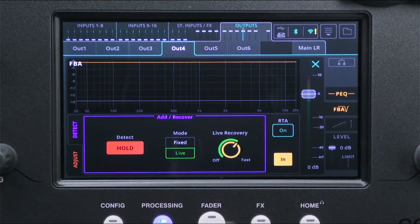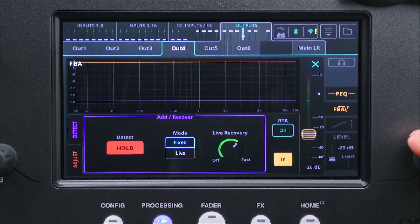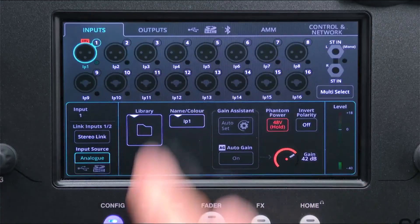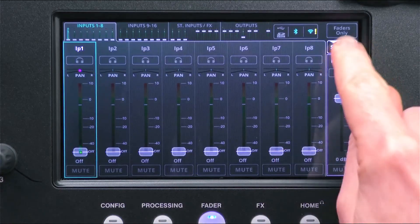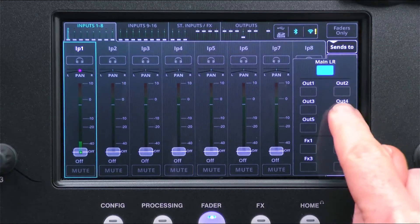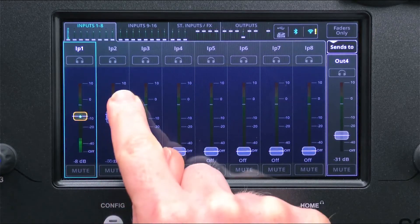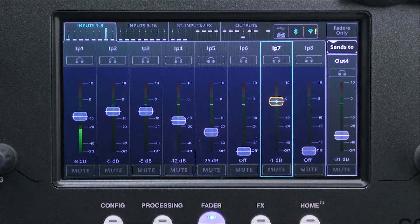When setting up the system, set the mode to fixed and turn down the overall output level on the right hand side. Then set up your microphones, set approximate gains and processing, and the send levels to any outputs where you are using the Feedback Assistant. The reason for keeping the overall output level low at this point is to avoid feedback until it needs to be detected.